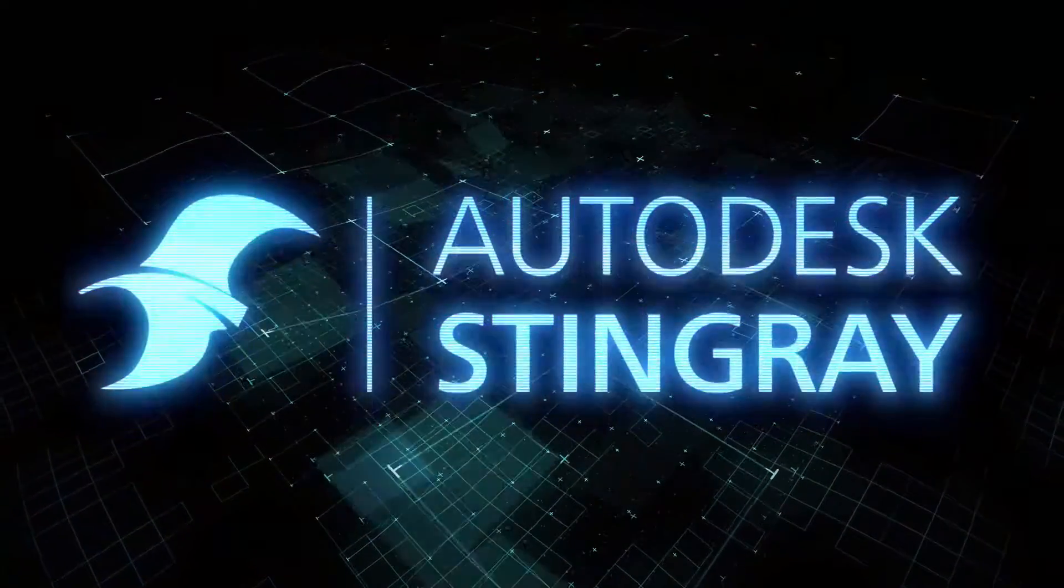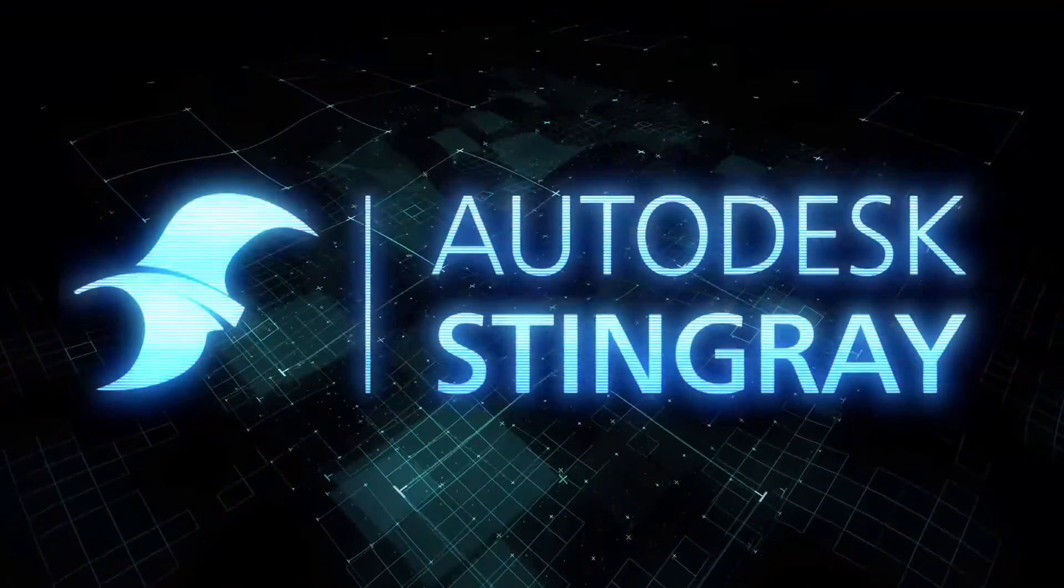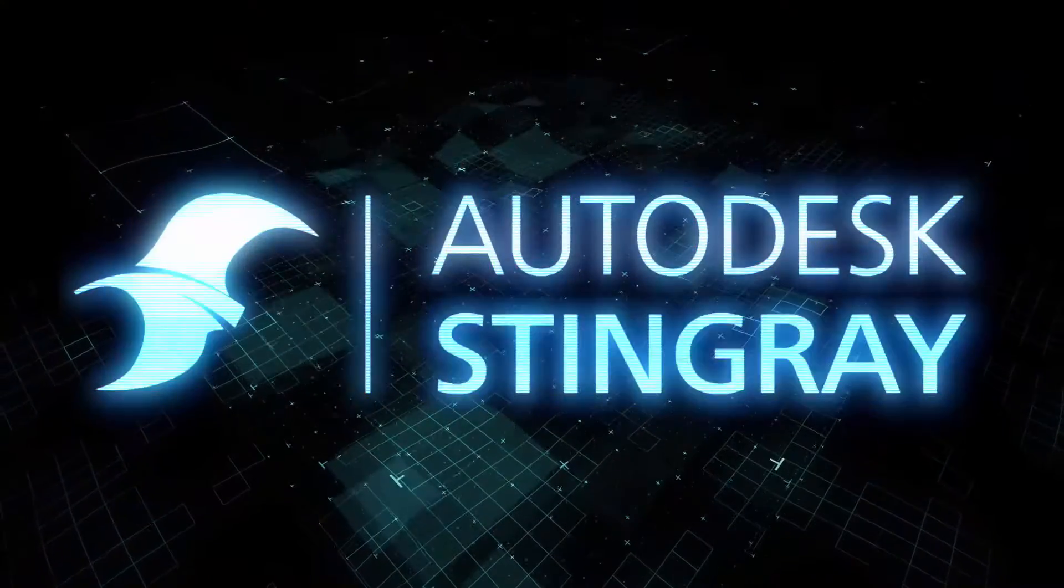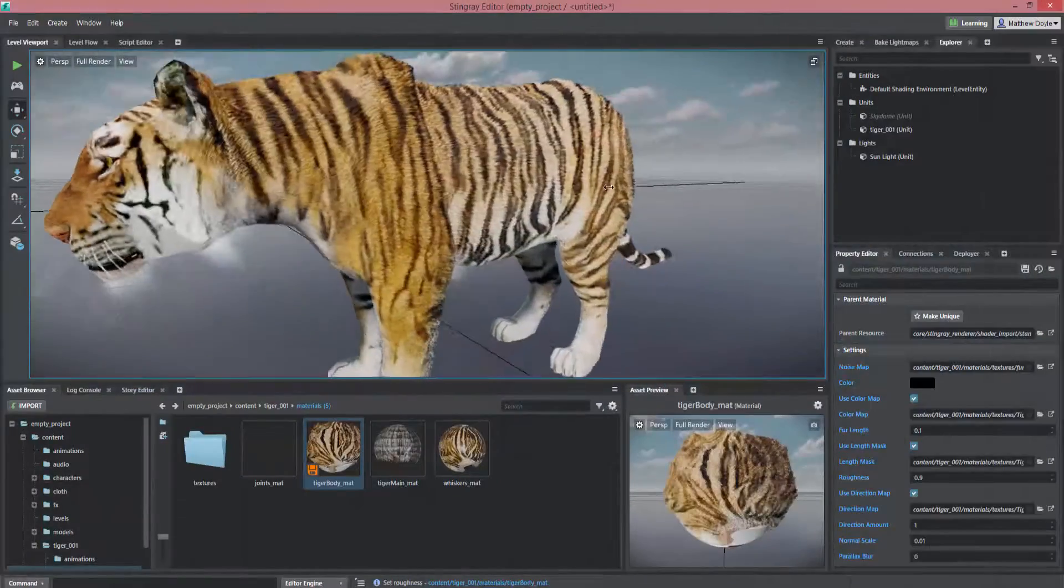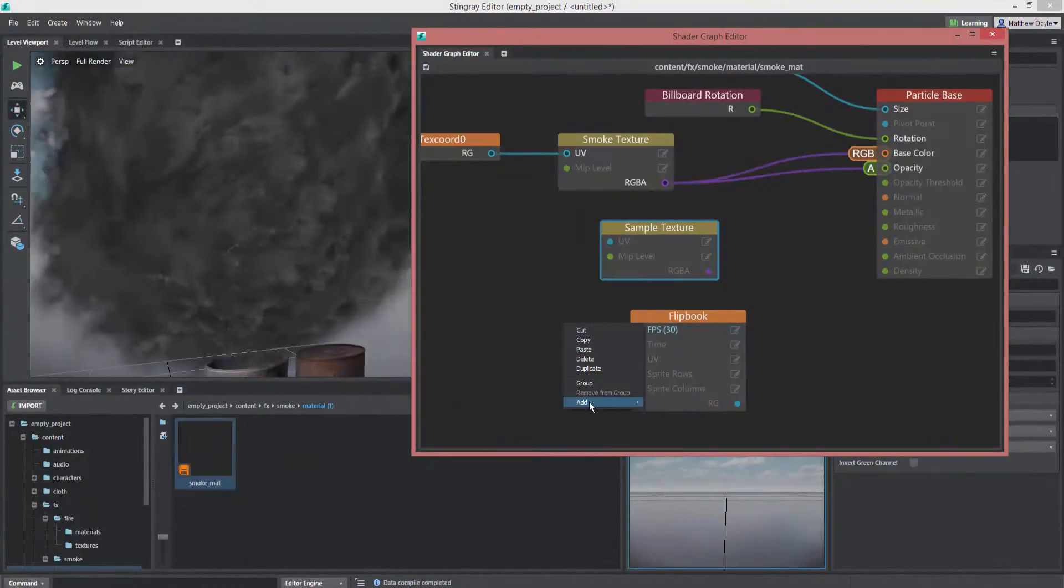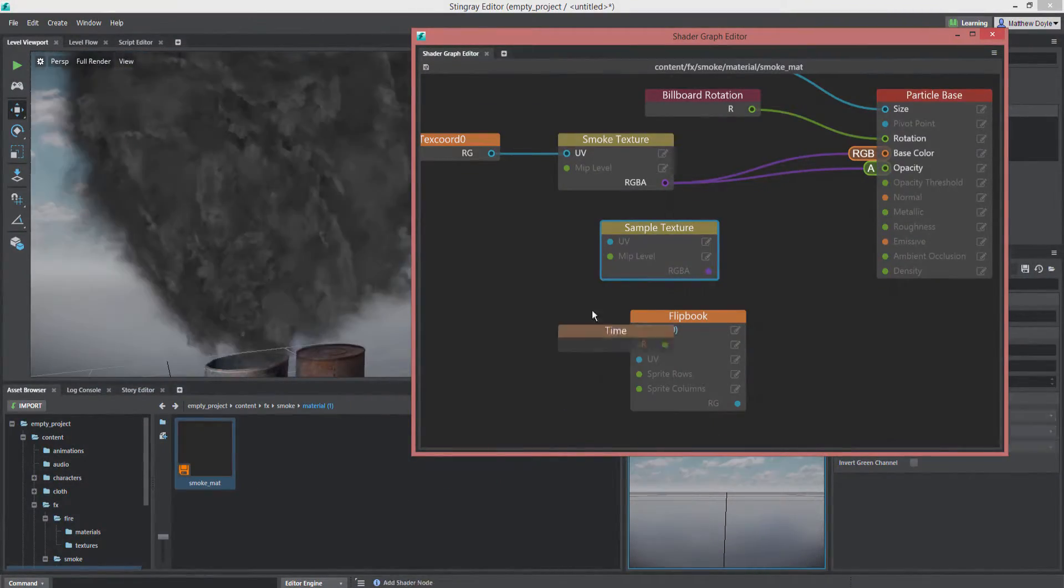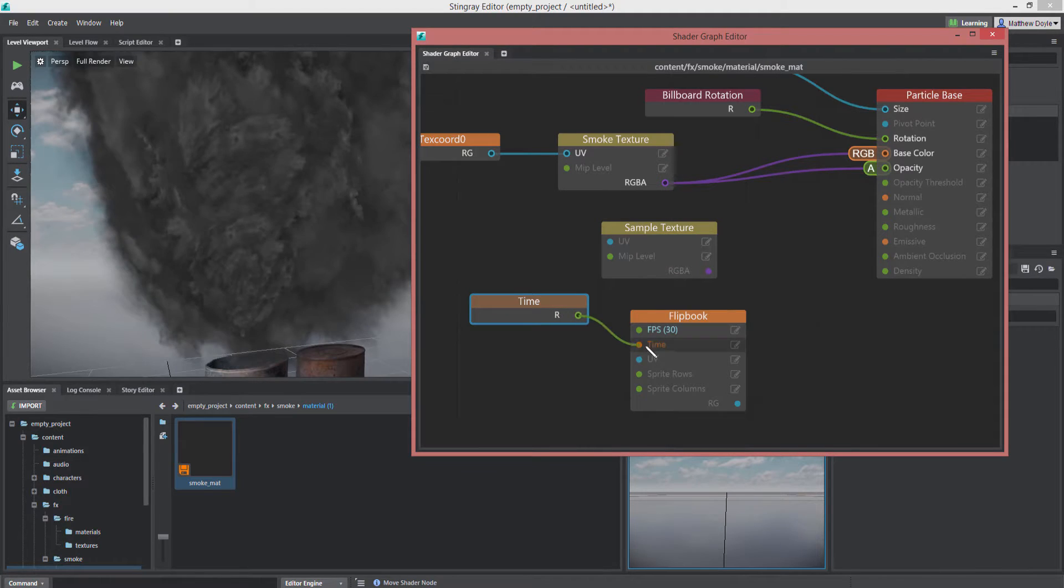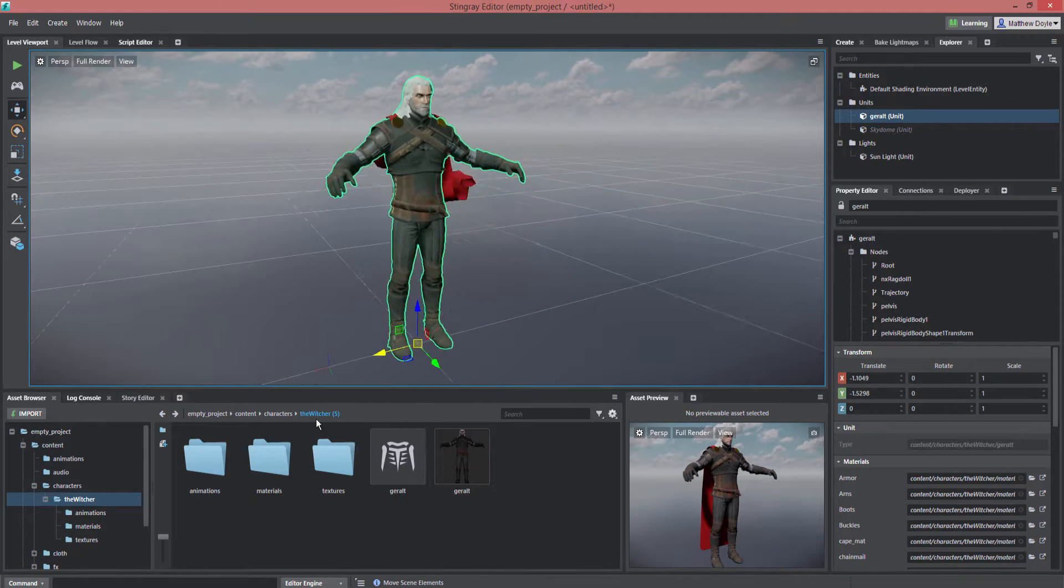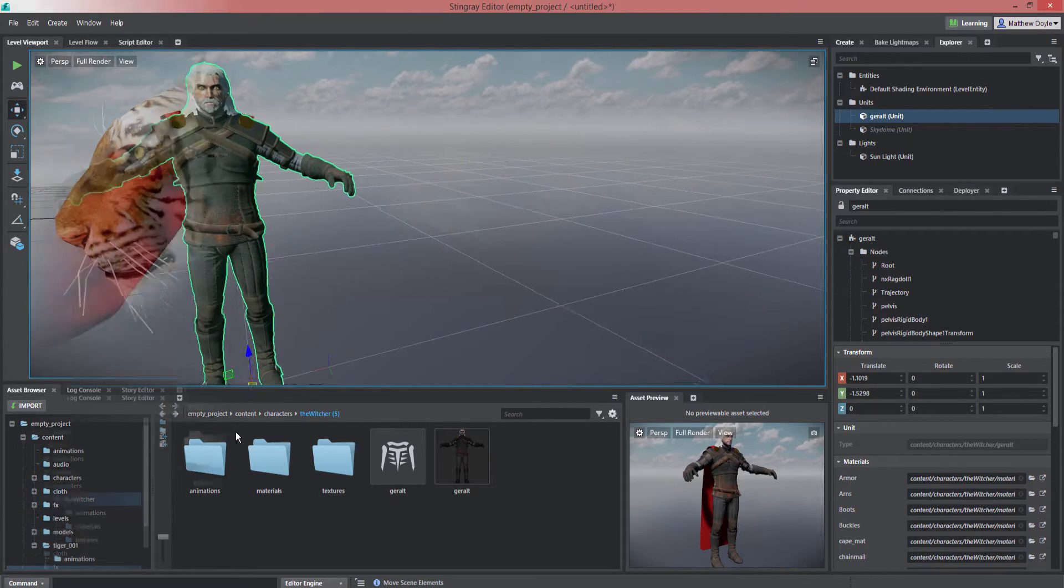Hey everyone, Matthew Doyle here with the new features available to you in Stingray version 1.3. This release includes several great new tools for artists, allowing them to more easily create realistic effects.